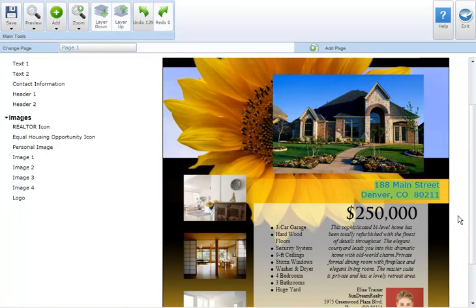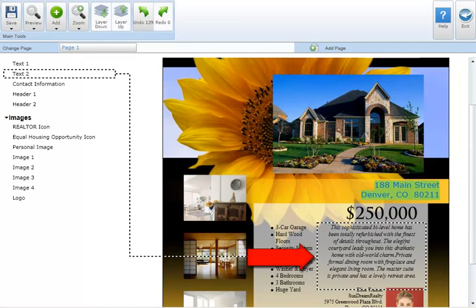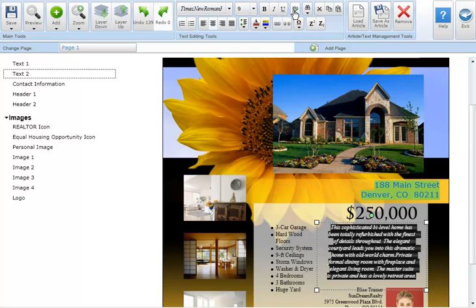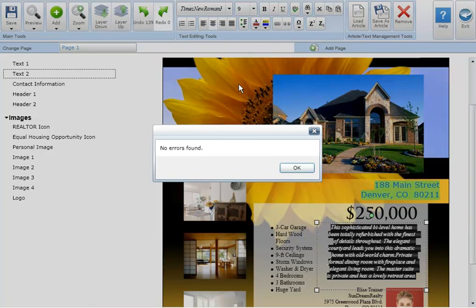To spell check the text in your marketing piece first highlight the text you'd like to check. Next click the spell check button in the text editing tool section at the top of your screen. If any spelling errors are found you'll be alerted in a pop-up window.